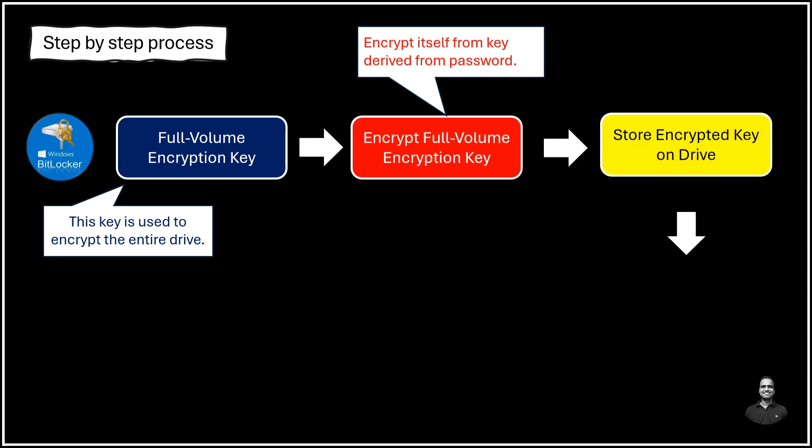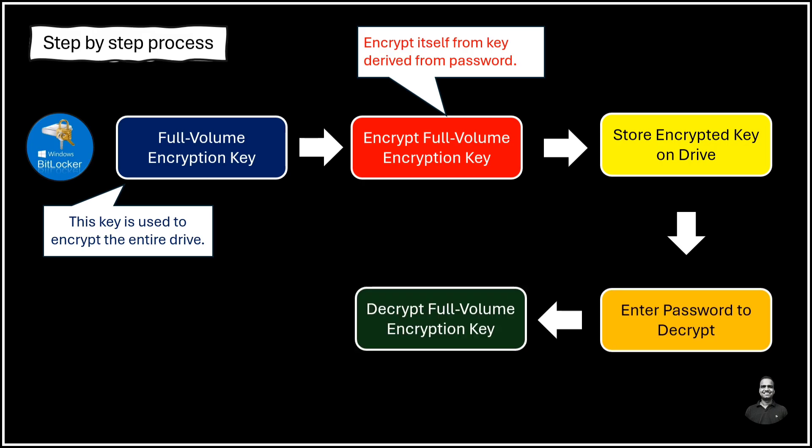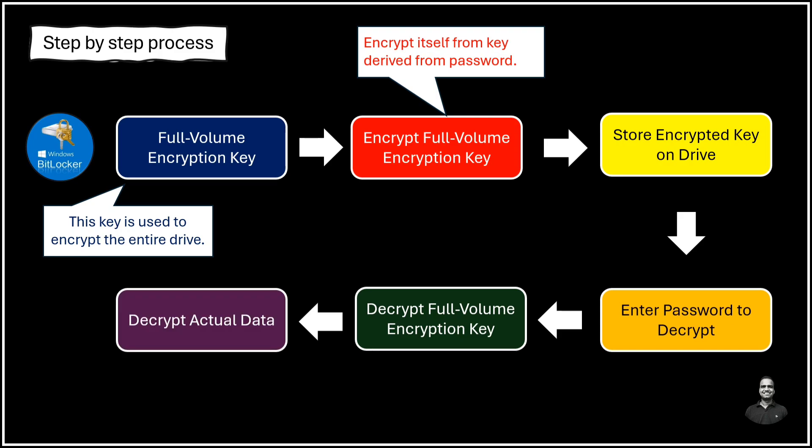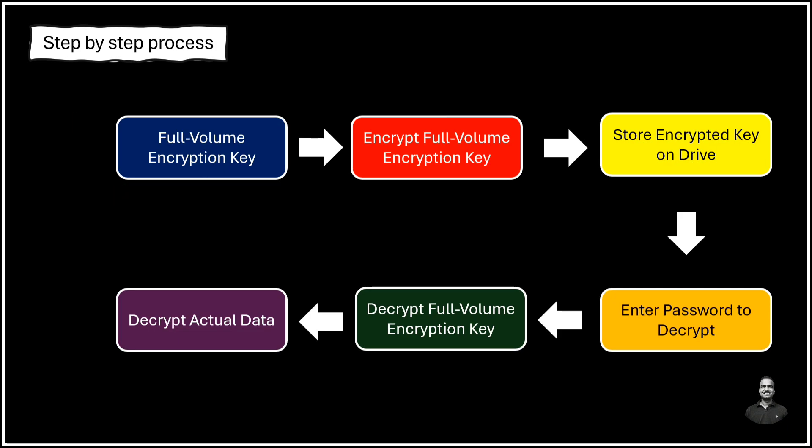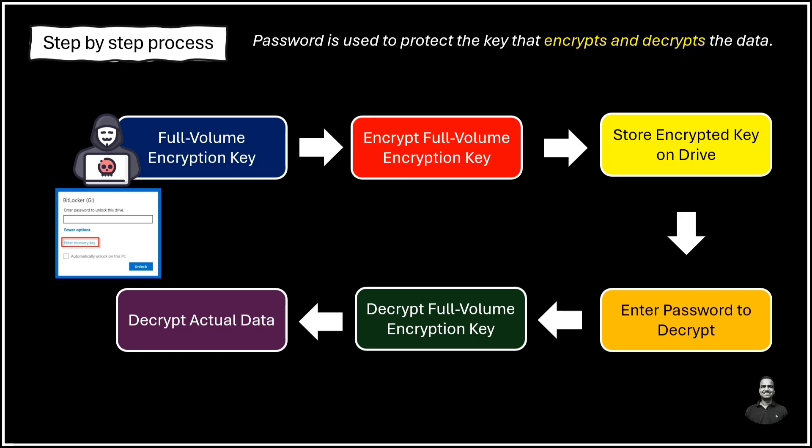And when you enter the correct password, BitLocker uses it to decrypt the full-volume encryption key. And once the full-volume encryption key is decrypted, then it can be used to decrypt the actual data on the drive. So this is a two-layered approach. Even if someone accesses the encrypted full-volume encryption key, they would still need your password to decrypt it. So basically your password is used to protect the key that actually encrypts and decrypts the data.